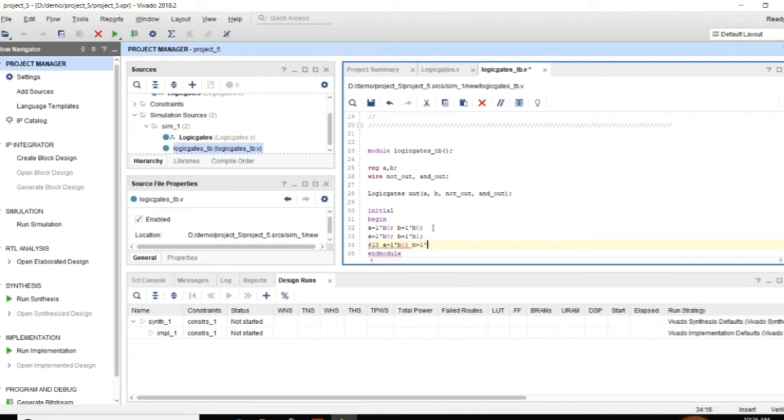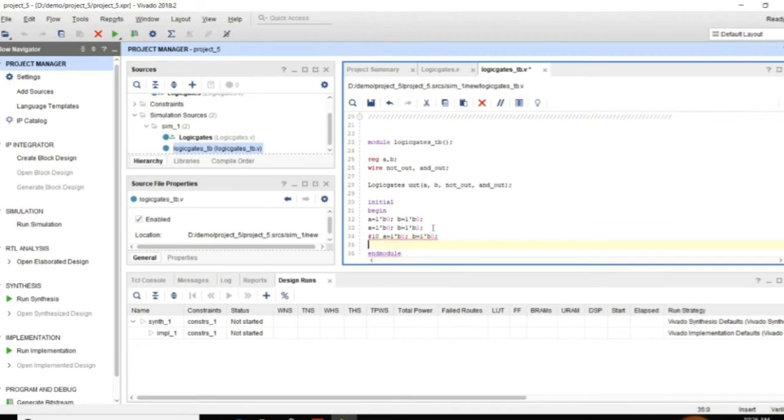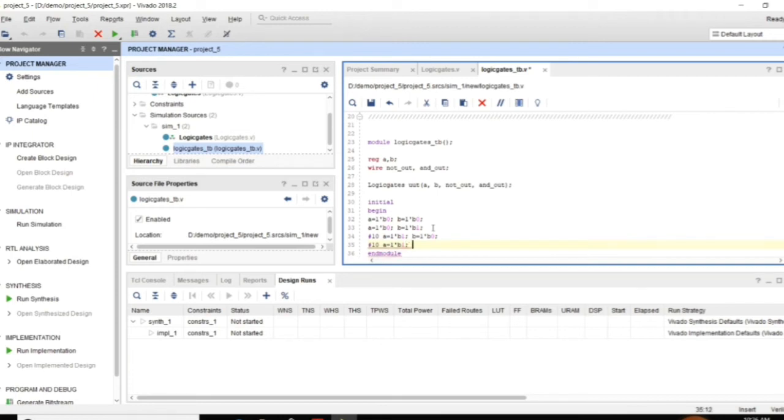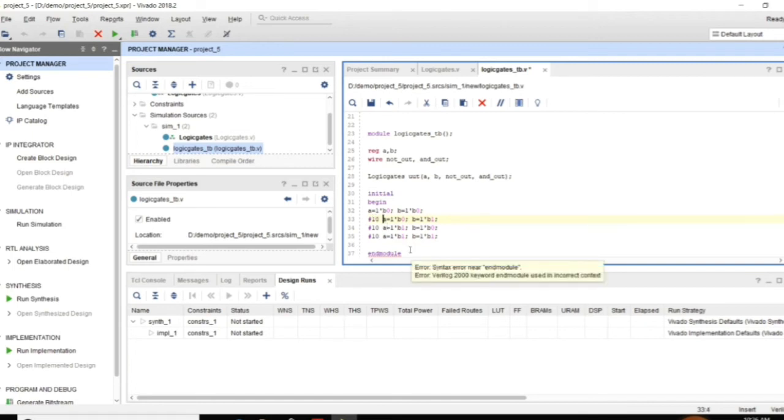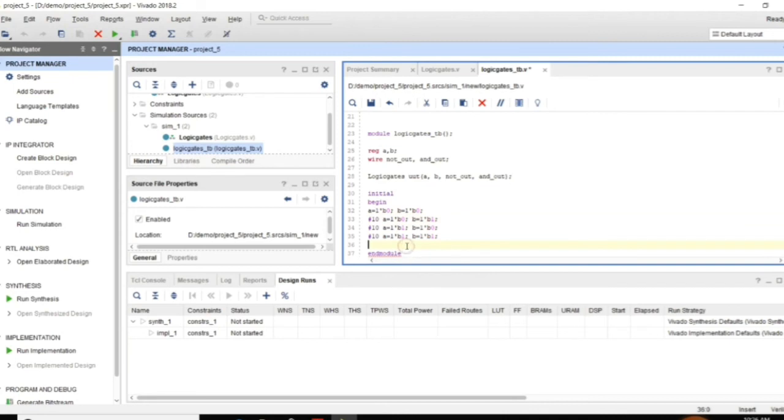A is equal to 1 tick B 1 and B is equal to 1 tick B 0. And then after some delay of 10 units A is equal to 1 tick B 1, B is equal to 1 tick B 1. These are my values. You can assign a delay there also so that it will display all the 4.